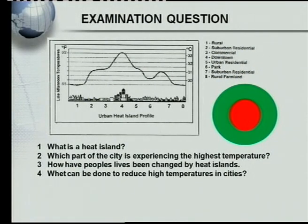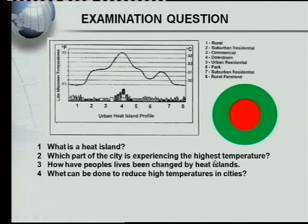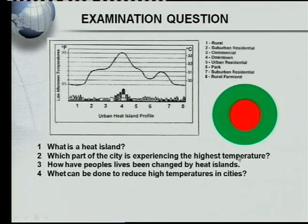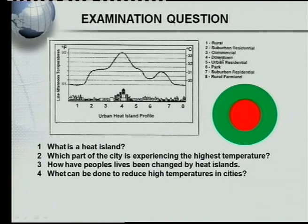Here we've got a typical exam question. The first one: what is the heat island concept? Quite easy — a piece of warm city surrounded by your cooler rural areas. Which part of the city is experiencing the higher temperature? Let's have a look at this diagram here. Right around the city we've got our rural areas, which would be much cooler. Looking at the diagram, that area would be number four — and that would be downtown. So, the downtown area would be experiencing the highest temperatures.